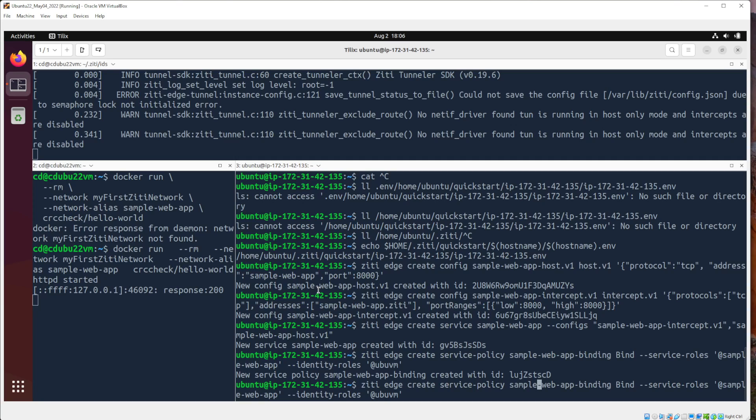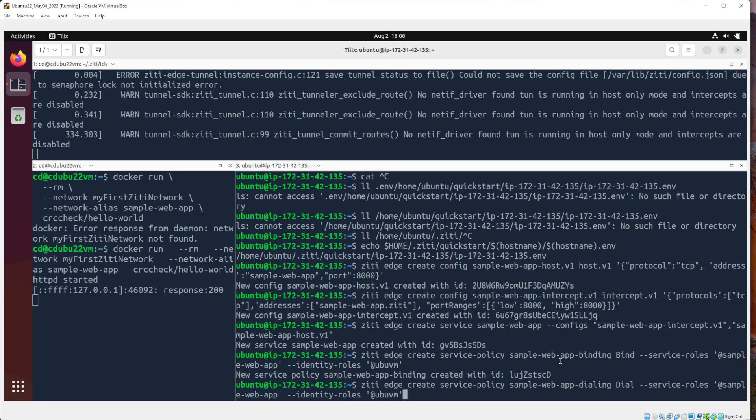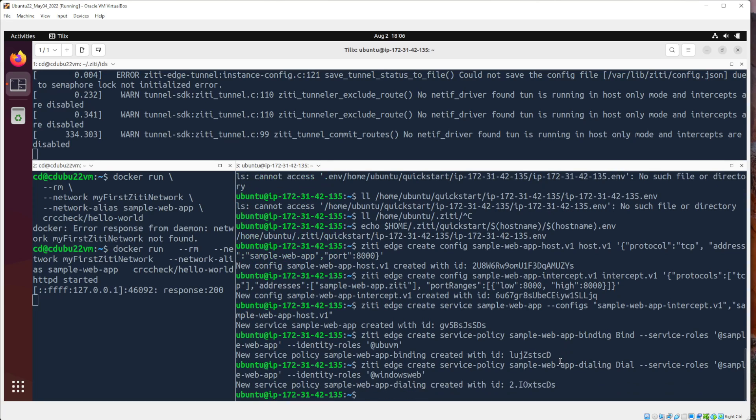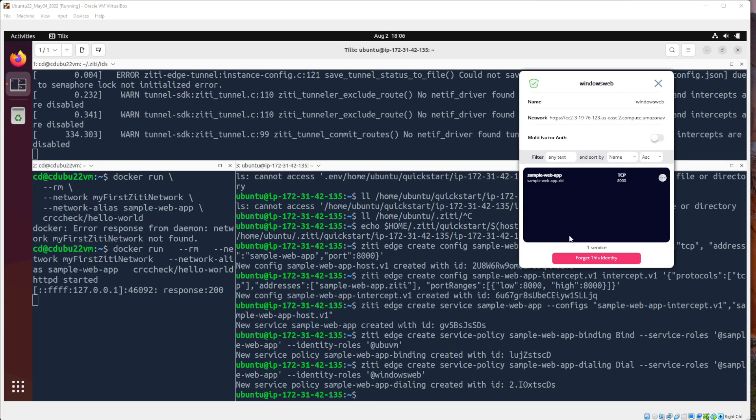And then we will do the same thing. But this will be dialing. Dial. In case you didn't notice, this thing ticked up here. It has determined that it has a service available. We want this to be the same exact thing, except instead of Ubu VM, this is going to be Windows Web. Now, if I go back and I look at my Windows Web, about 10 seconds, it will get a new identity, sorry, a new service available. You can see the service is sample-web-app.zd on port 8000.